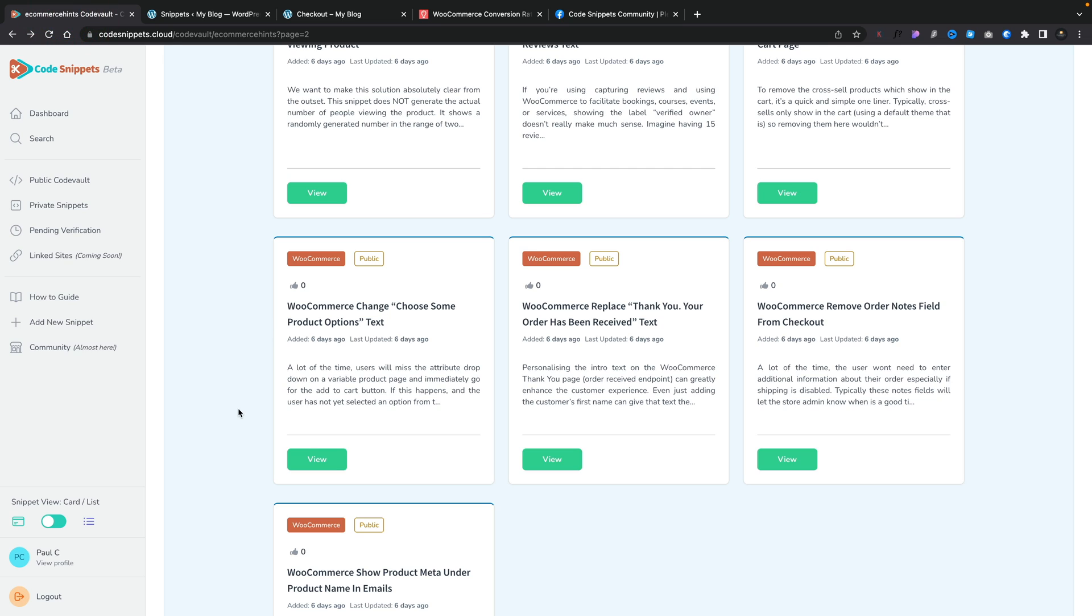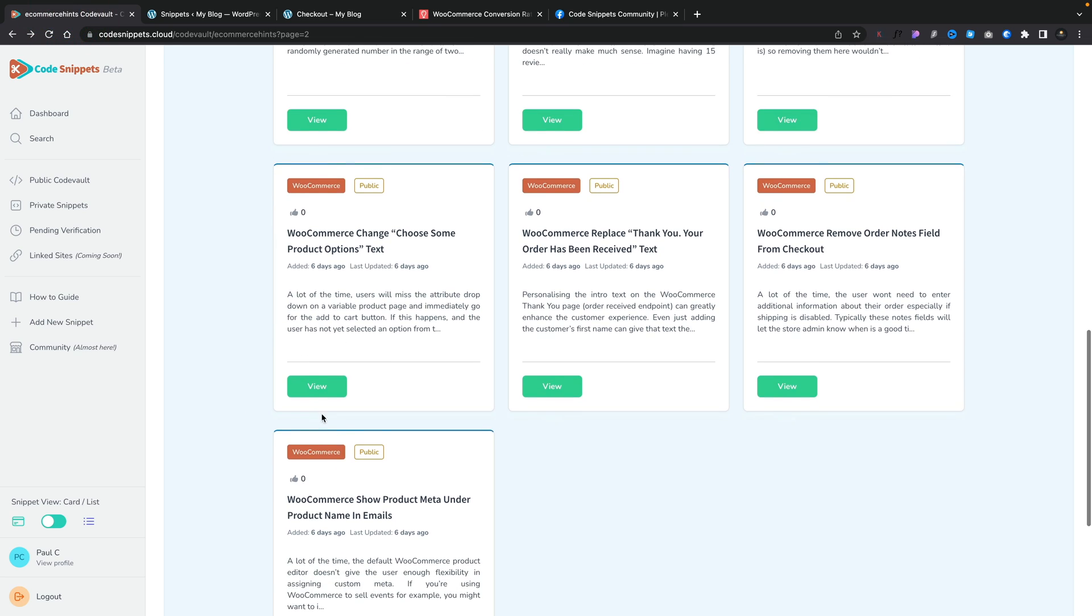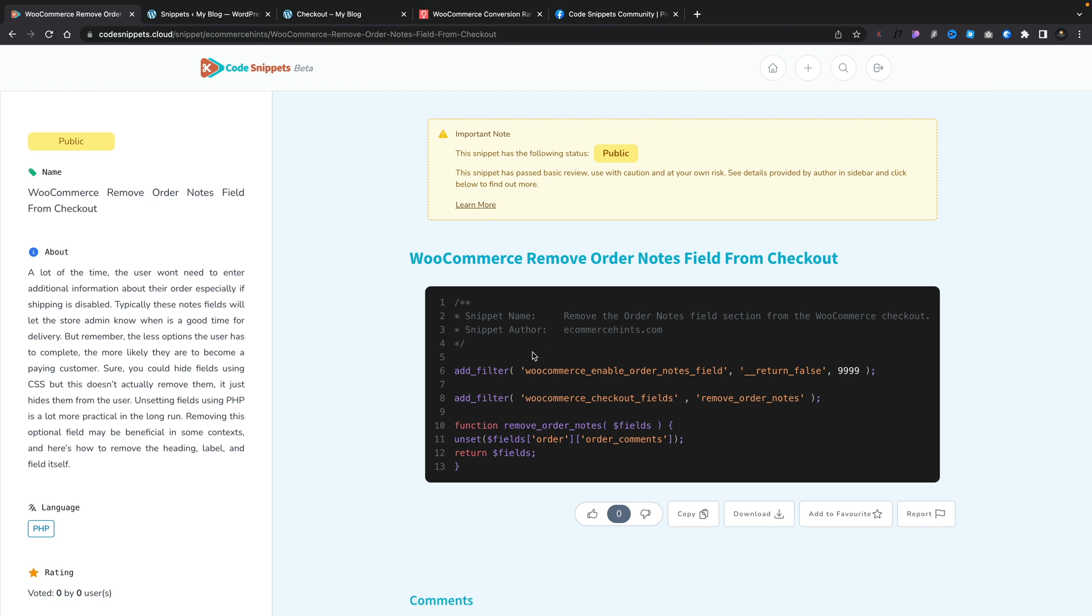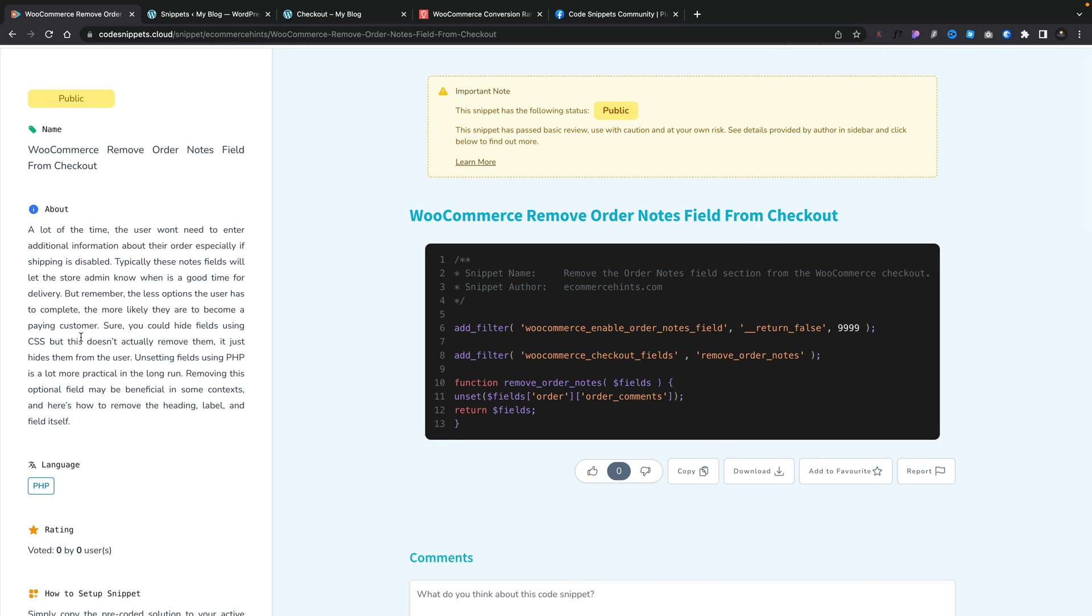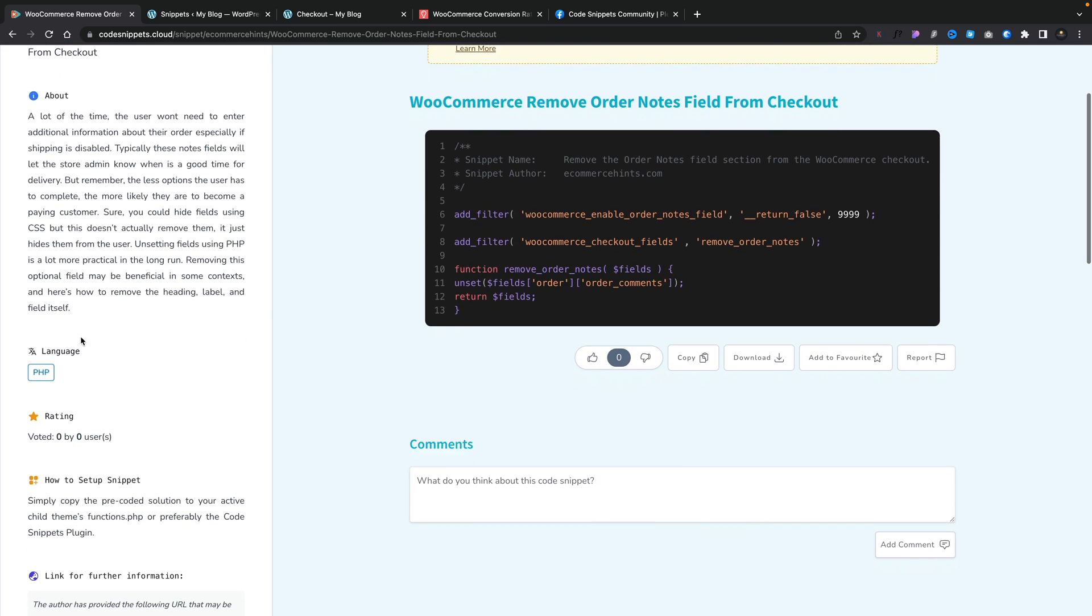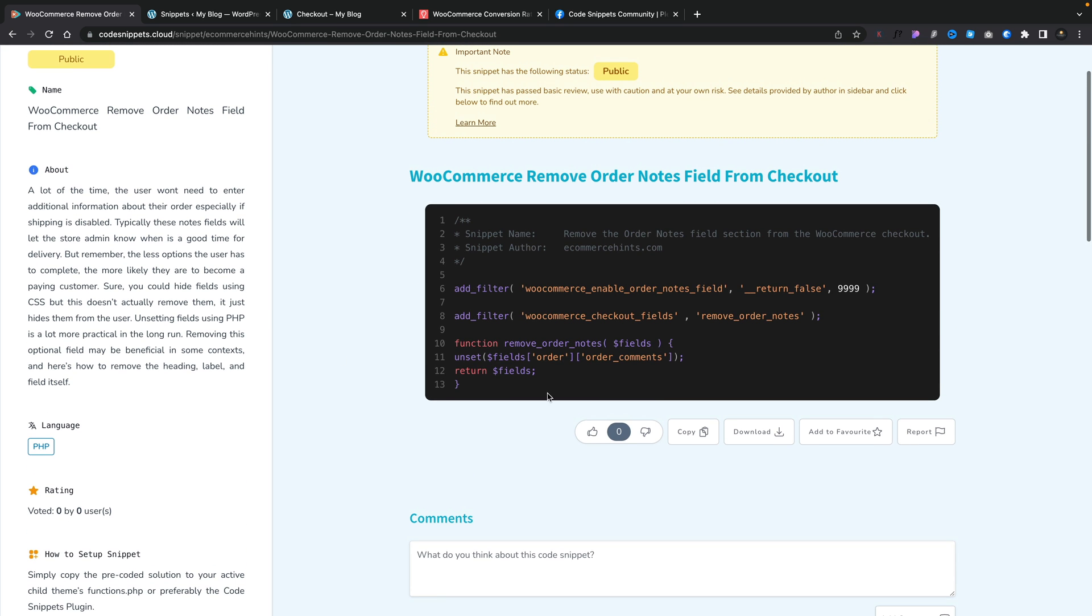Coming back over into the Code Snippets Cloud, this is the entry that we're going to use. We're going to view this code and you can see there's our little bit of code that we're going to use. There's information down the left hand side about the actual snippet itself, maybe how to use it, those kinds of things. All we need to do is click on copy and that will copy all this little bit of code.